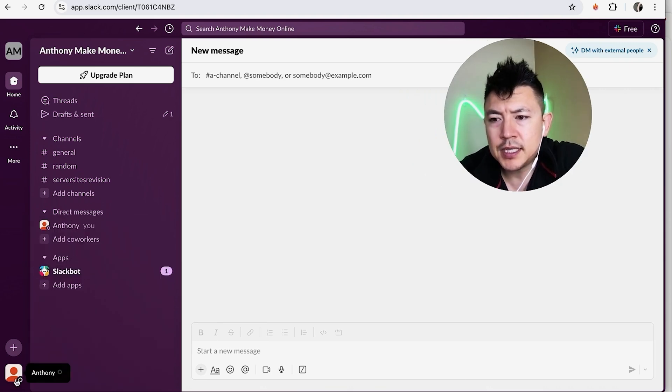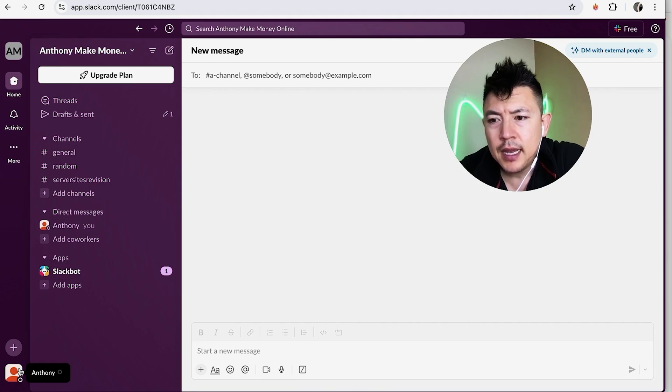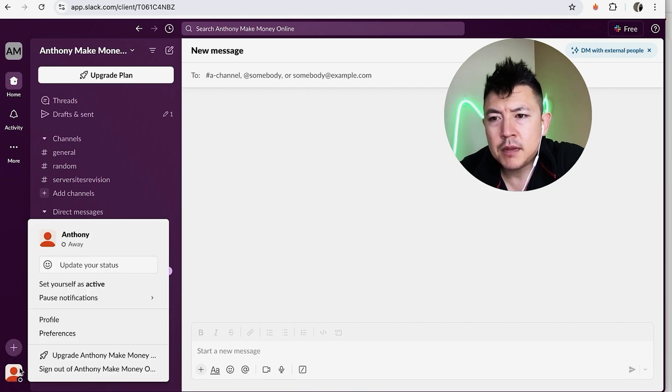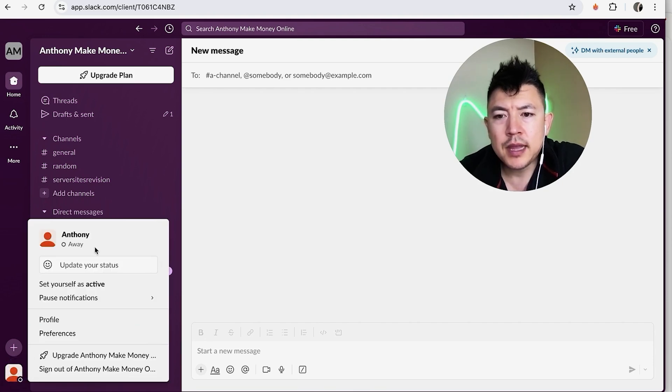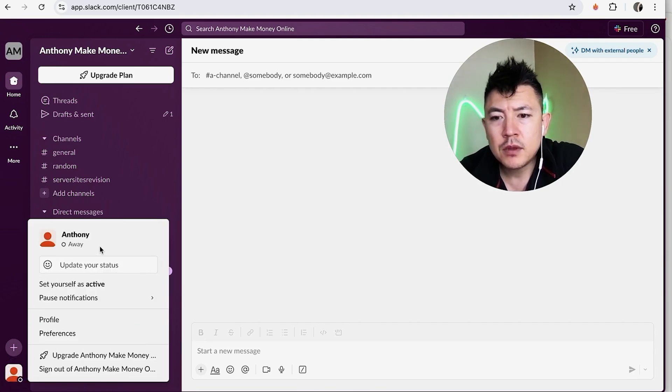And then now if you click on my profile, it shows that I'm away. So that way if one of my assistants are messaging over and over again, they're not going to think that I'm ignoring them because I'm on active status.